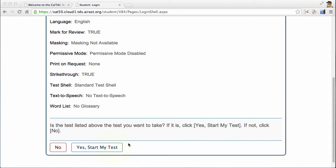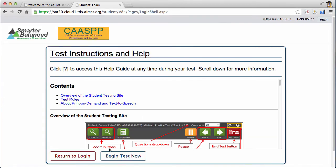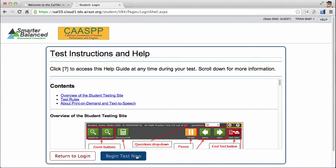At the bottom, click Yes, Start My Test. Here, once again, you'll see the instructions for how to take the test. Unless you feel you need to review them, go ahead and click Begin Test Now.